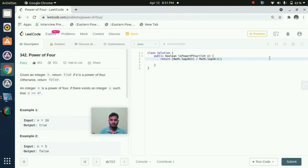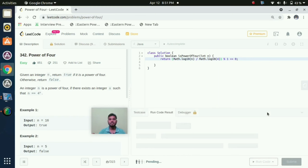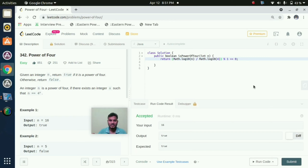4 divided by 1 is equal to 0. Now we will check the condition. Accepted. If you have any queries you can mention your doubts in the comment section, and please do like and subscribe for more videos. Thank you.